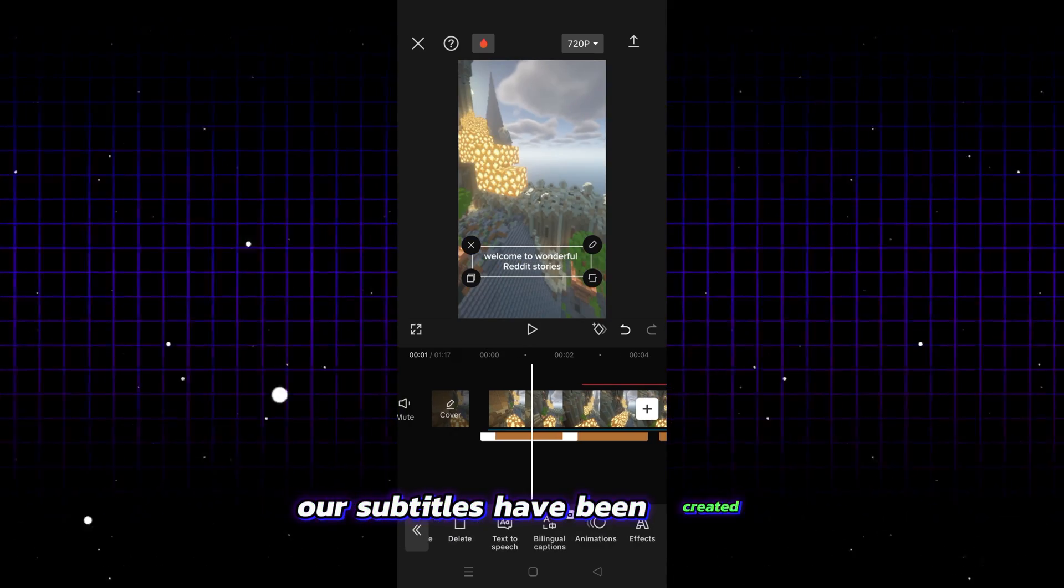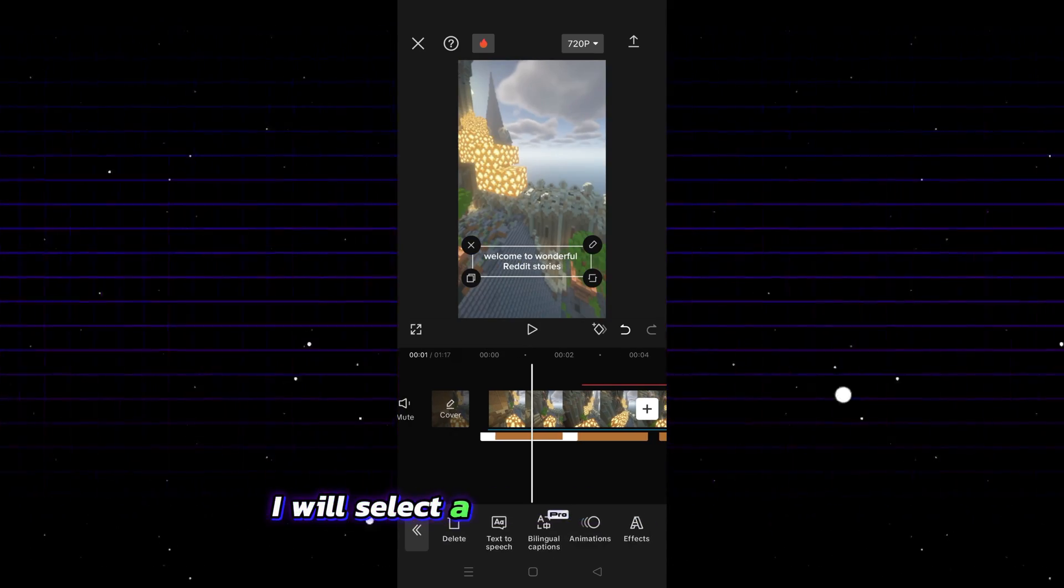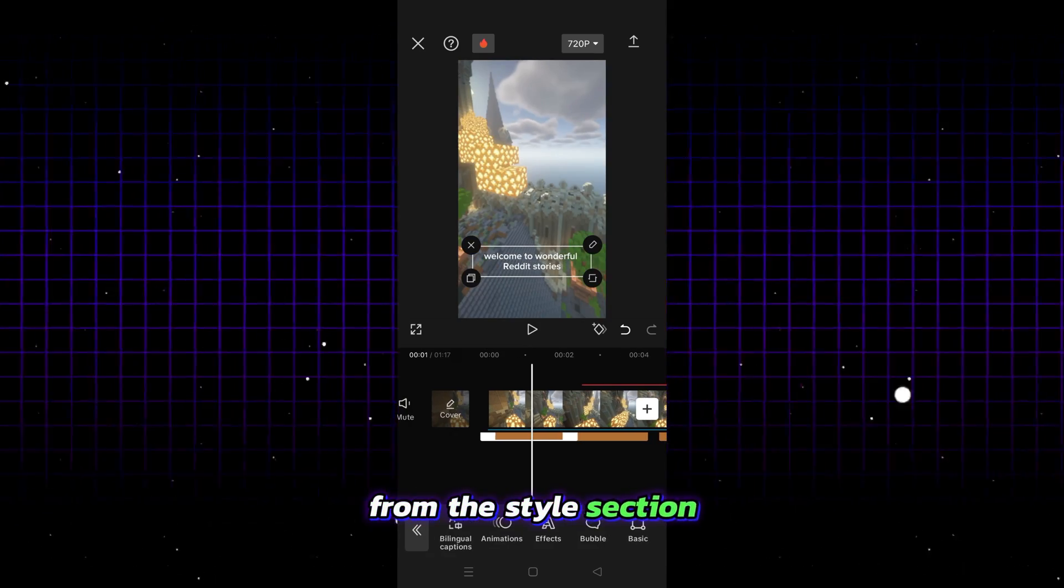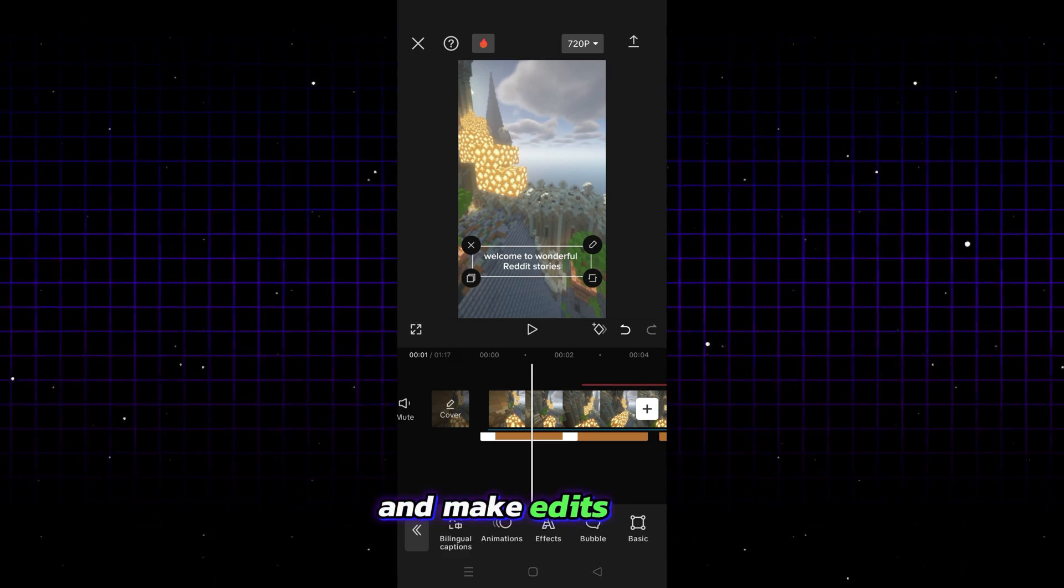Our subtitles have been created. I will select a ready-made template from the style section and make edits on it.